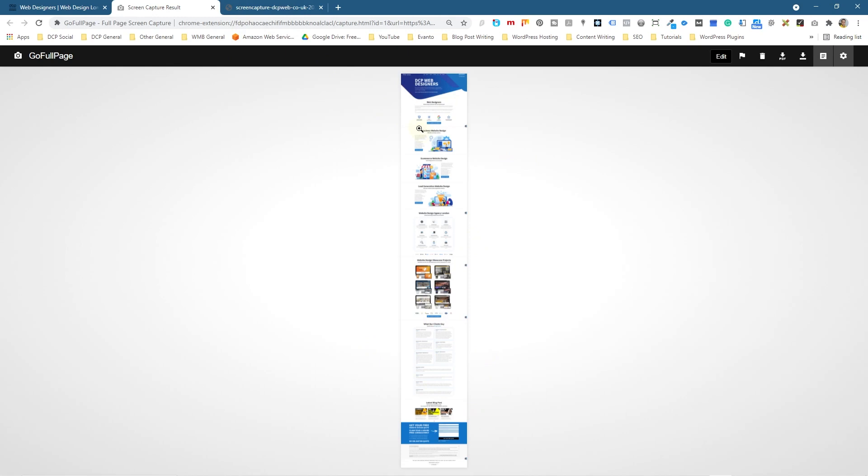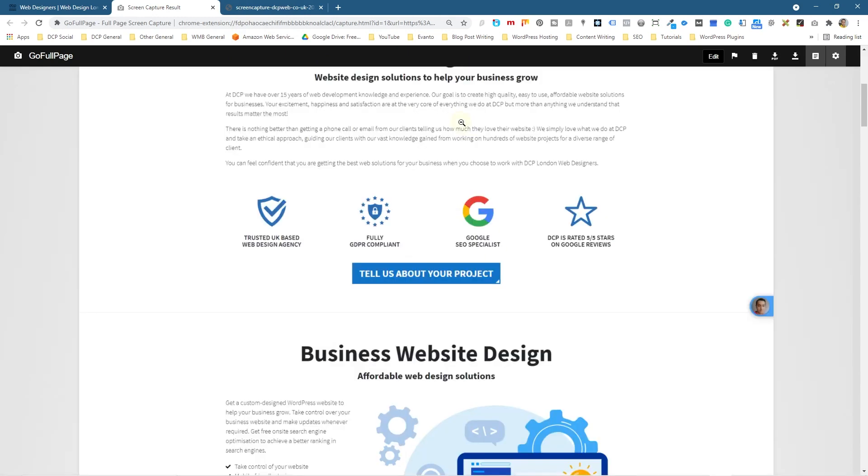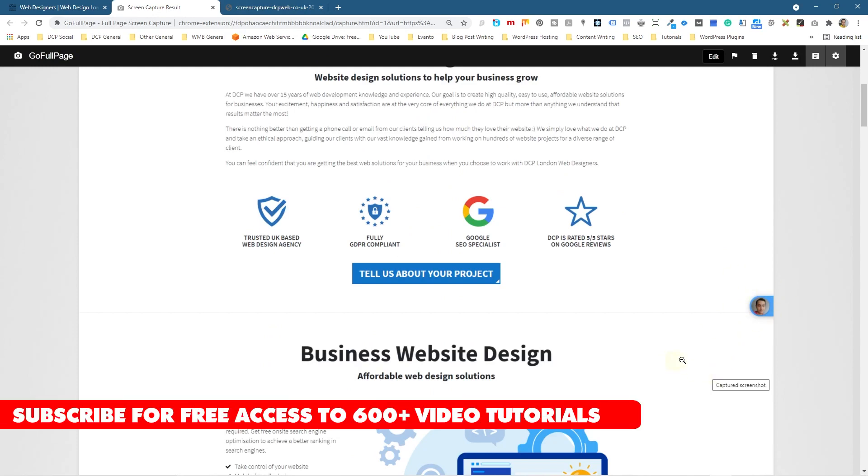Just make one big screen capture and then just take it into Photoshop and just Photoshop over these little elements here. It'll take a few minutes and it's job done.